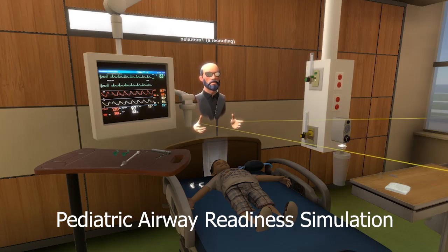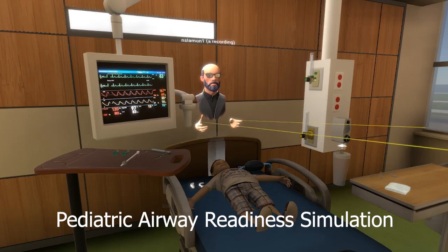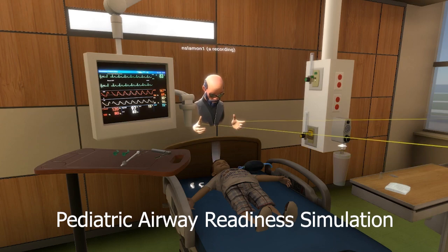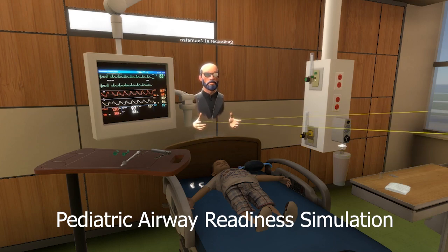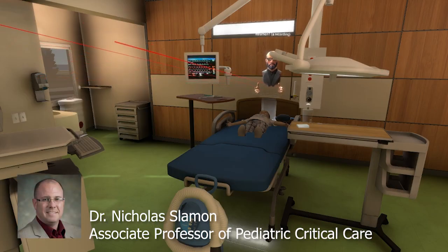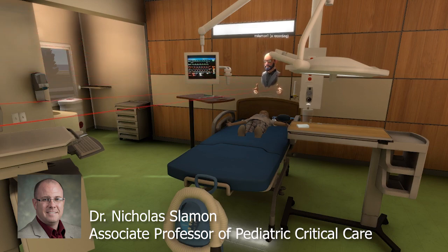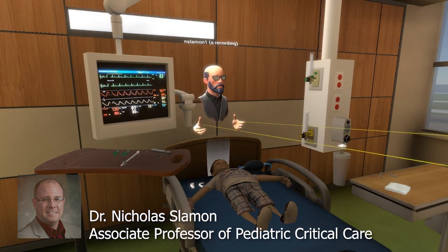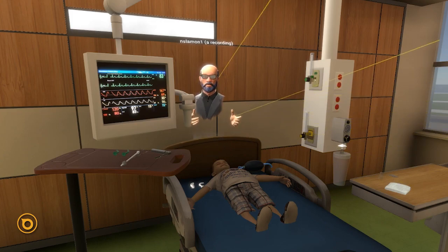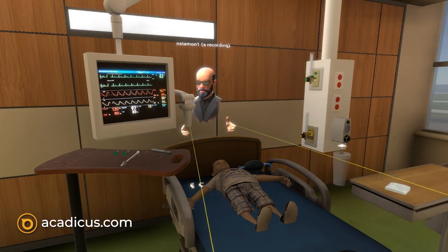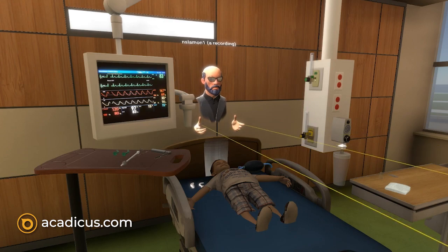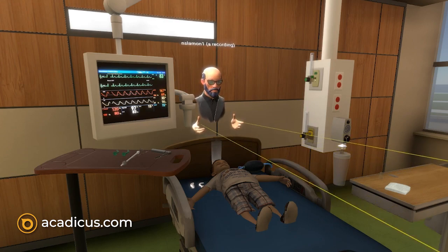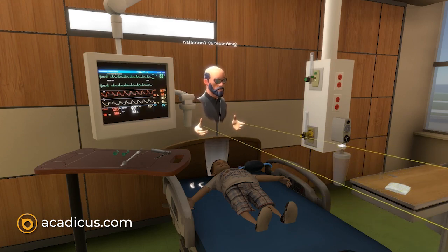Hello and welcome to the Akatechist Pediatric Readiness Airway Simulator. In this simulation, we're going to go over one of the most anxiety-provoking procedures in pediatric critical care: a patient with acute respiratory failure who needs airway resuscitation and eventual intubation. While we won't go over the intubation itself, we're going to go over the room setup and all the equipment you may need to make this procedure as successful as possible.